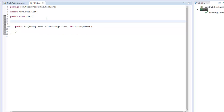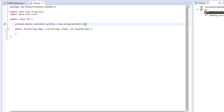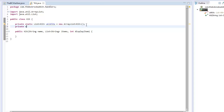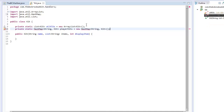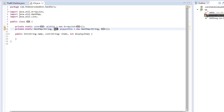We need to make a private static list of kits — a new ArrayList — which contains every single type of kit that we have. Then we want a private static HashMap taking a String and a Kit, which is playerKits, a new HashMap. This will contain the data for which kit a player has. By default that will be a normal kit, and if they select a certain kit they will have that kit.